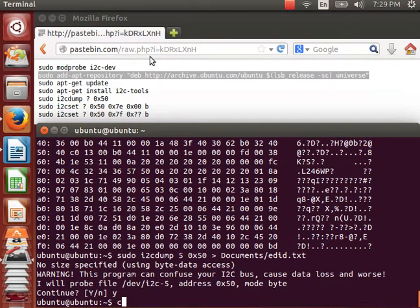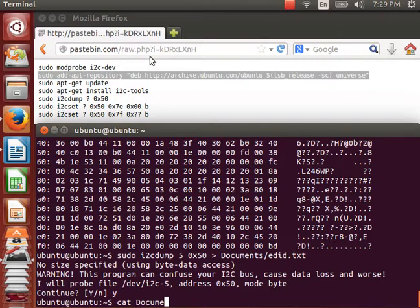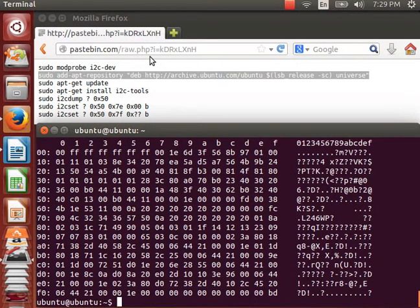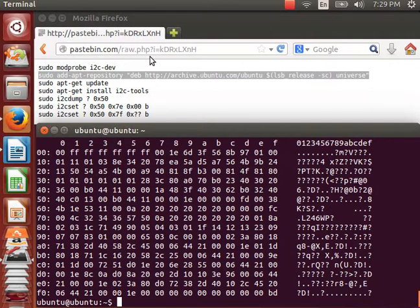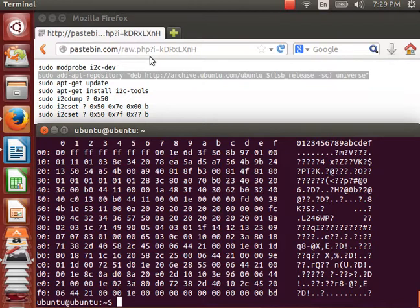As you can see, if I display this, this text file contains the EDID data. Now, since the LiveUSB is read-only, it's very important that you email this file to yourself, because it will be erased on the next reboot.